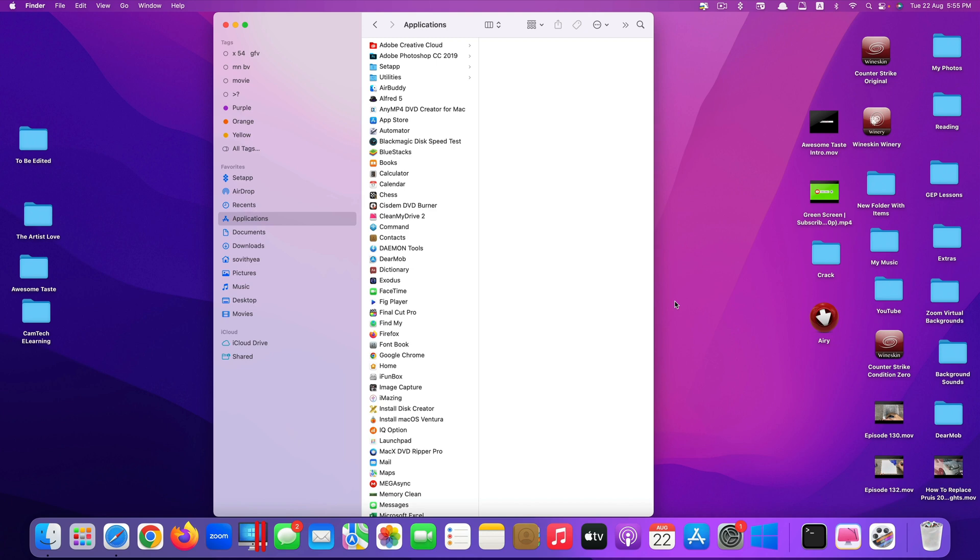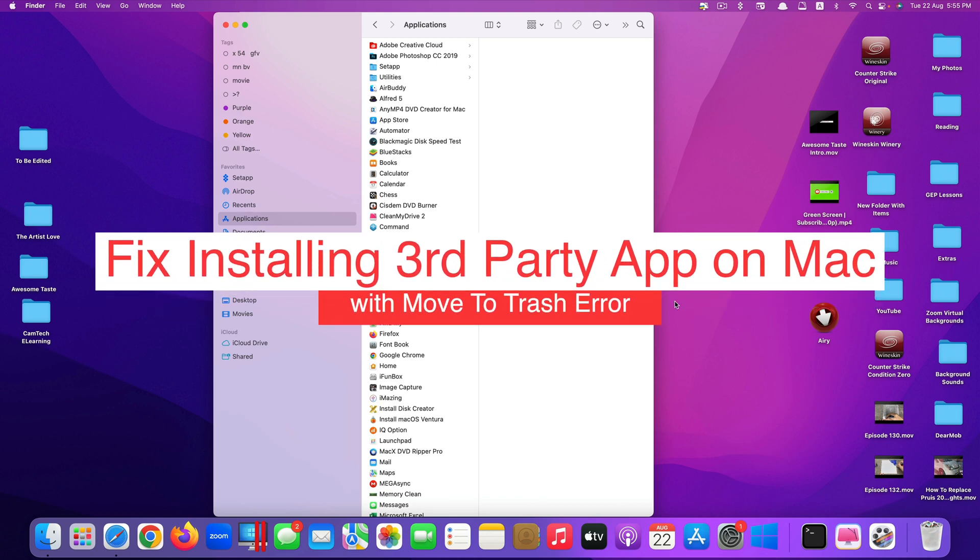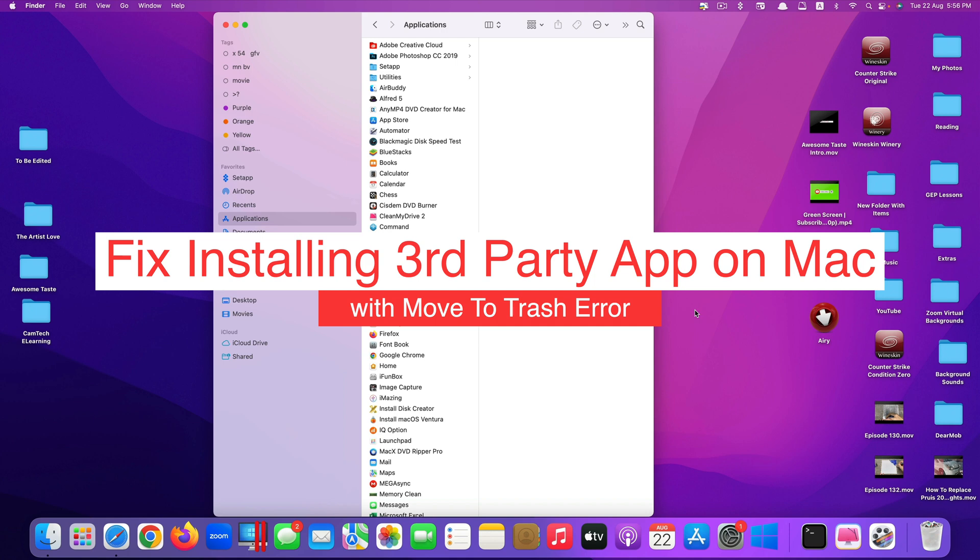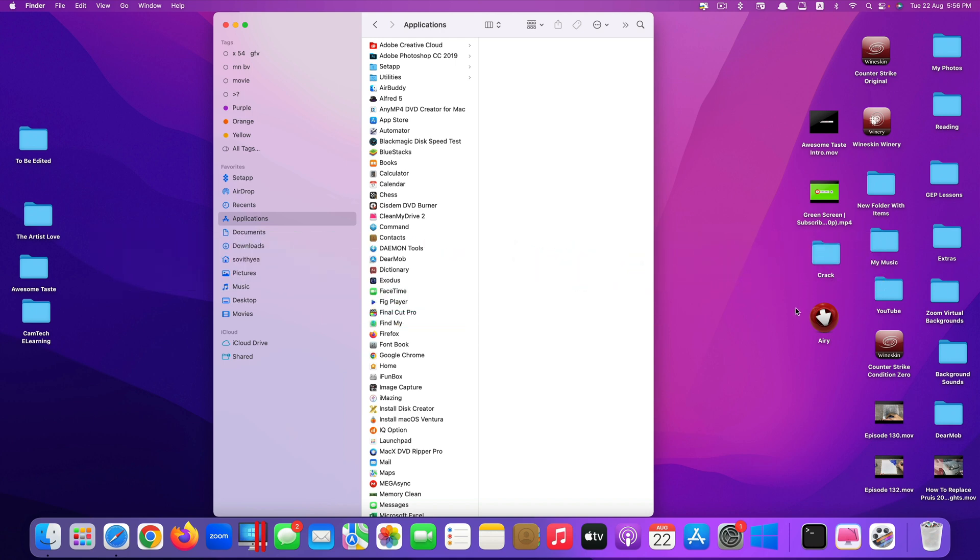Hi guys! Today I'll show you how to fix the problem when you try to install third-party applications onto your Mac computer and when you try to open the app, it pops up a message saying the app cannot be opened and you have to move the app to the trash.